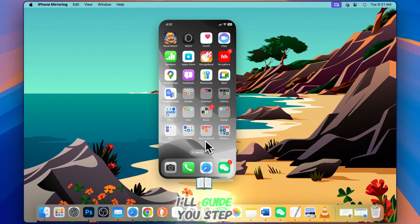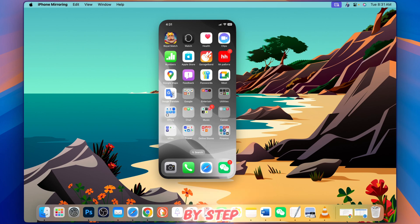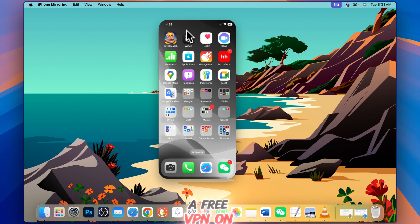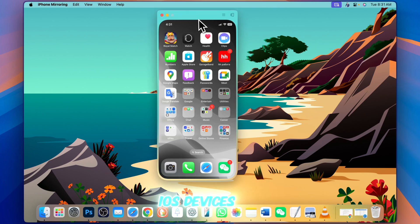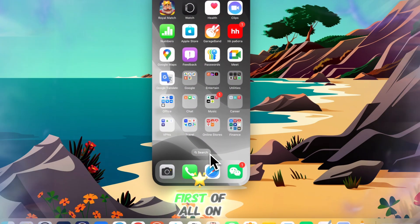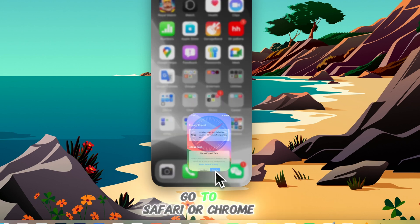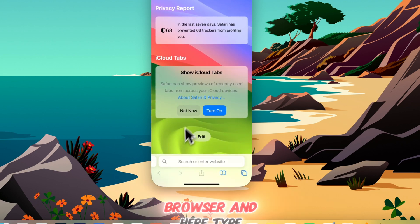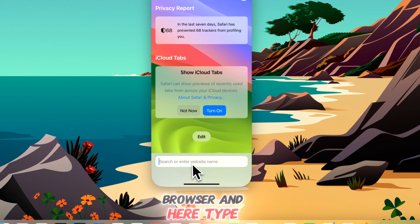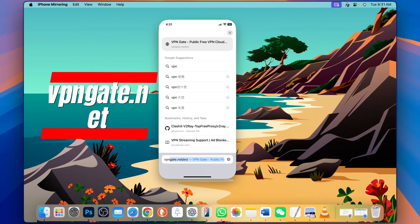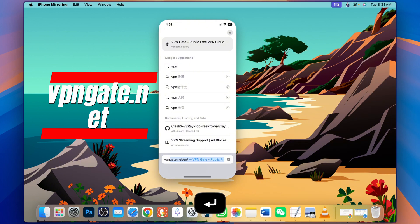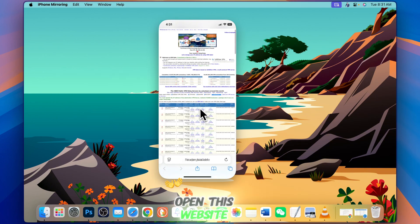I'll guide you step-by-step how to set up a free VPN on iOS devices. First, on your iPhone, go to Safari or Chrome browser and type VPN gate dot net. Open this website.